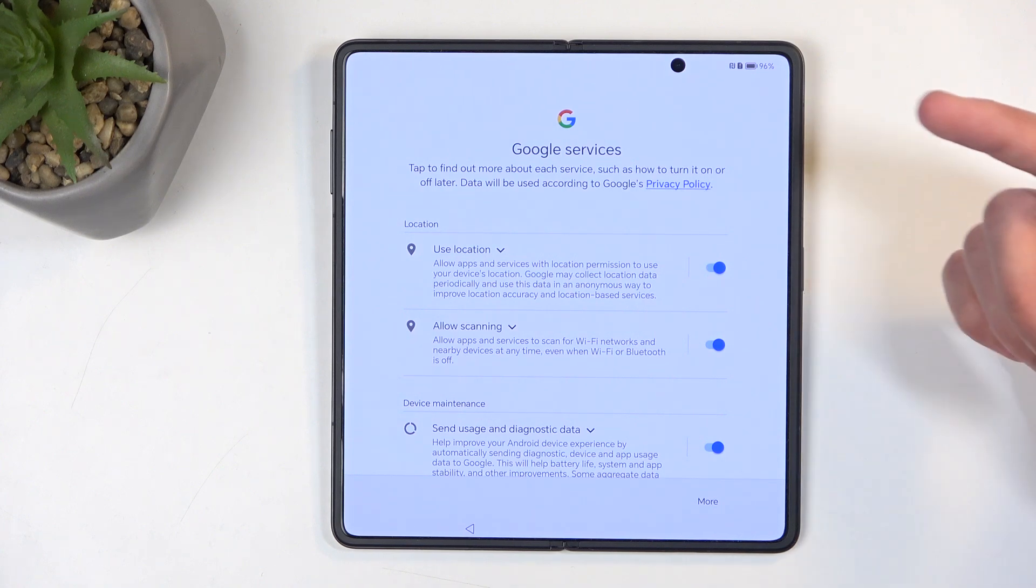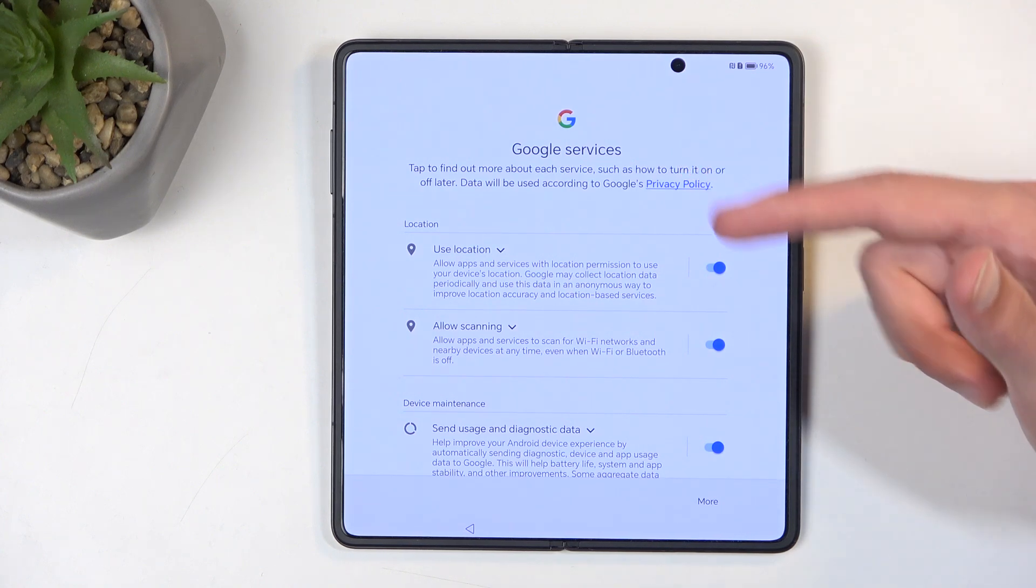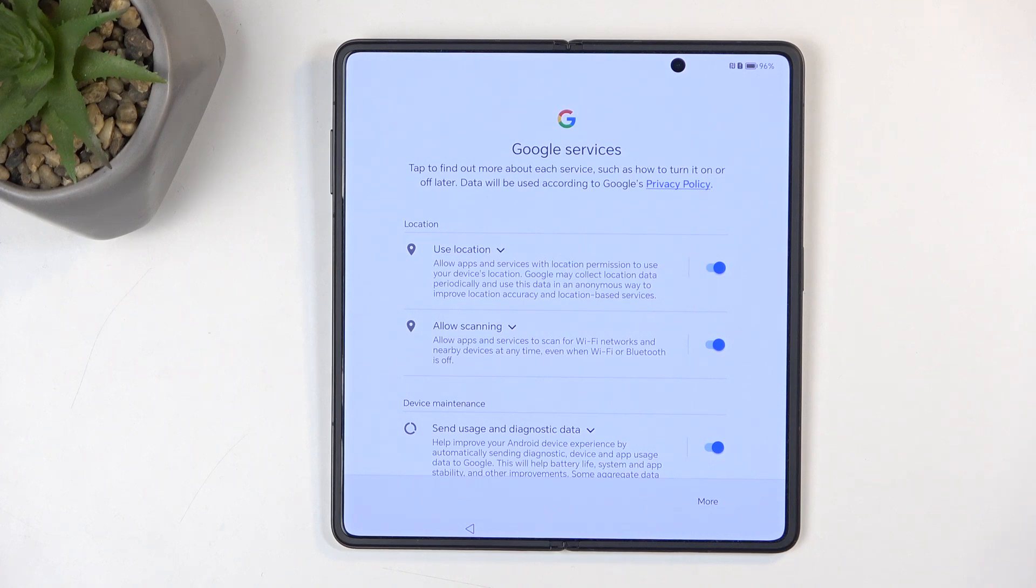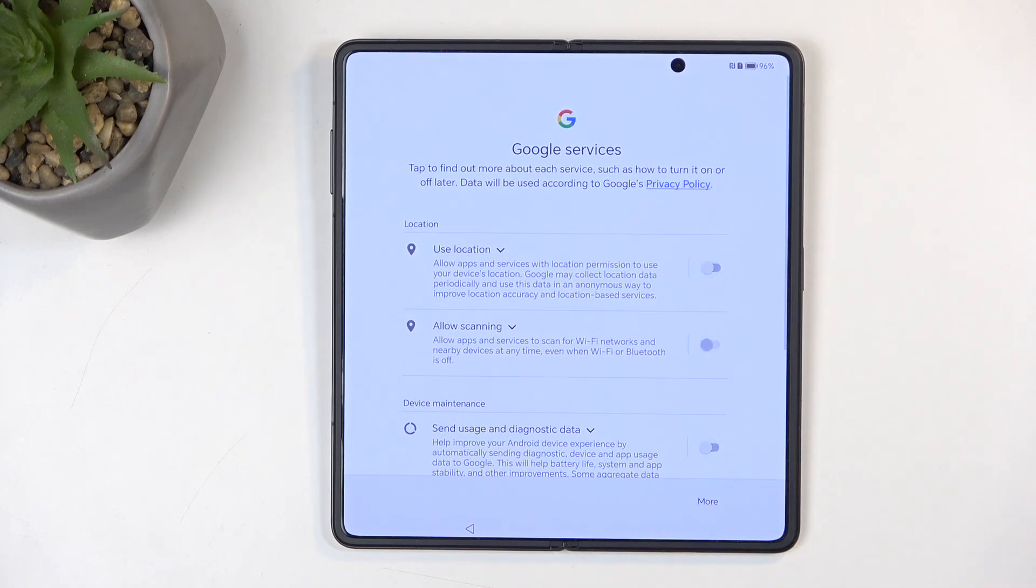Talking about Google, we also have Google services right here, like location scanning and sending user and diagnostic data. We can toggle those off, but let's be honest, this is Google, so they're probably still going to be gathering it in the background and we just don't know it.